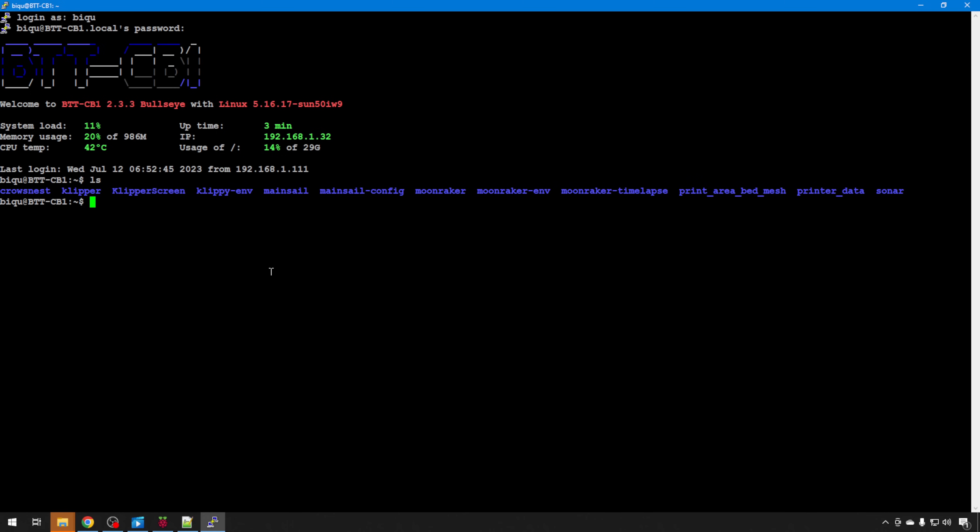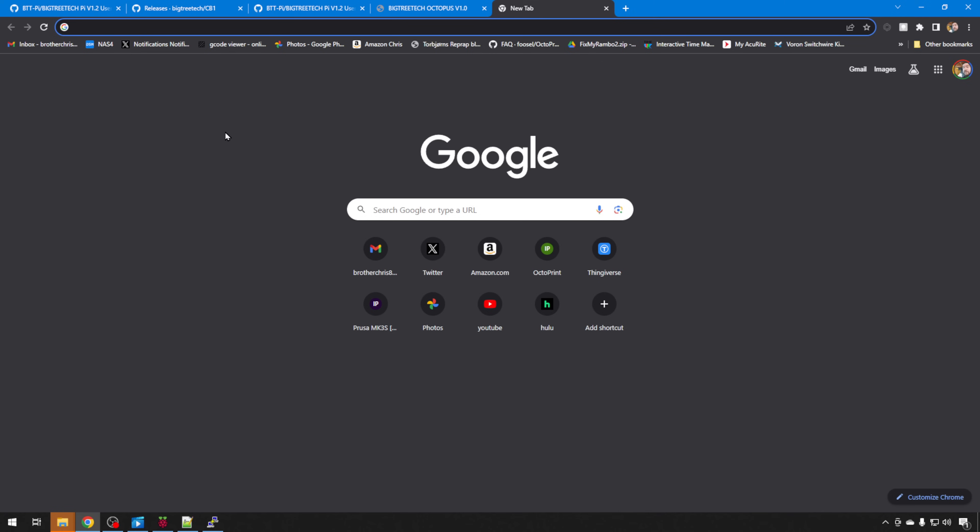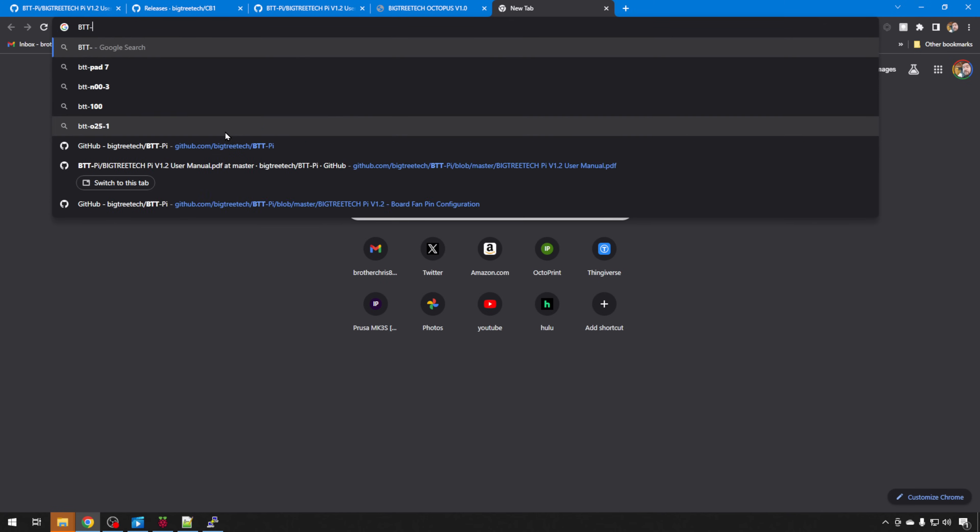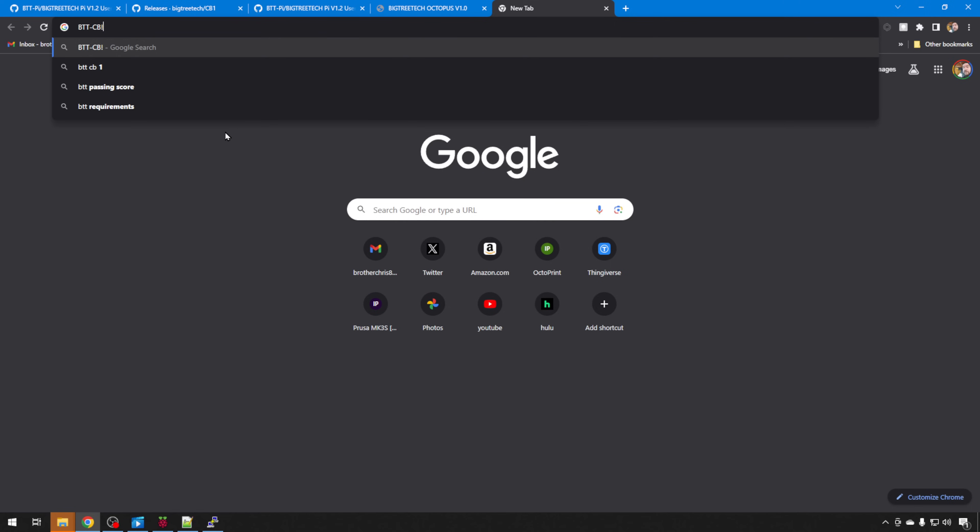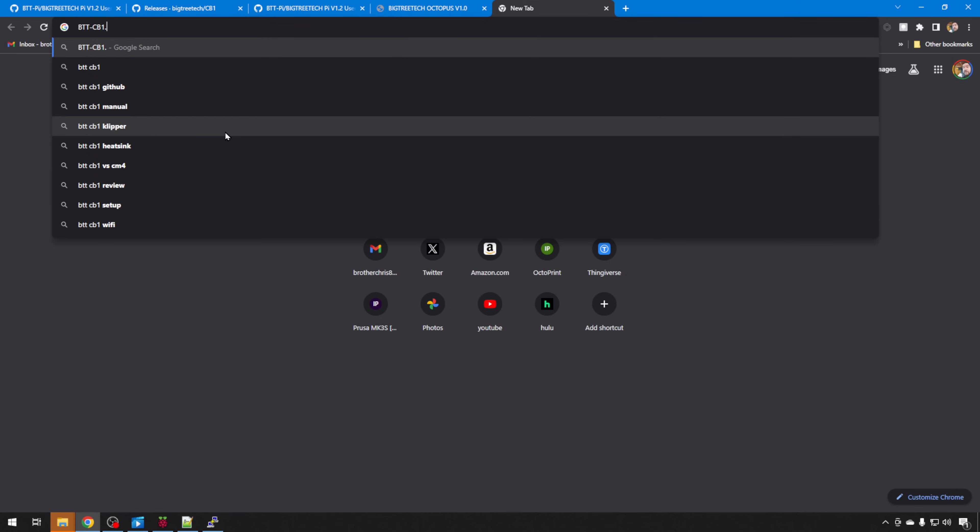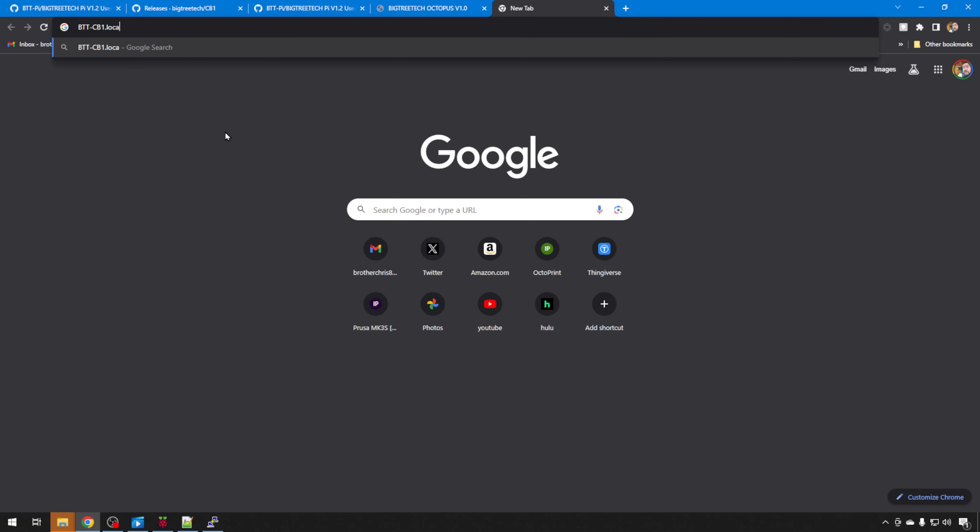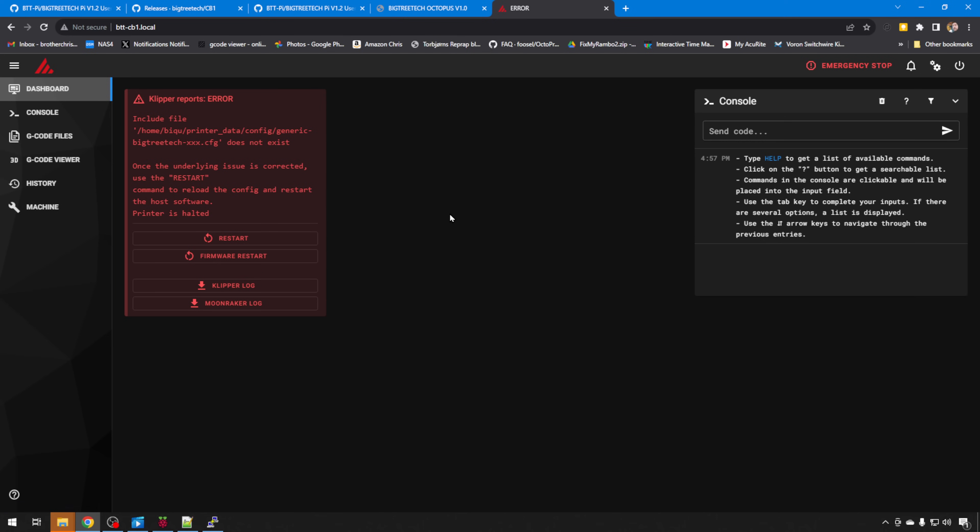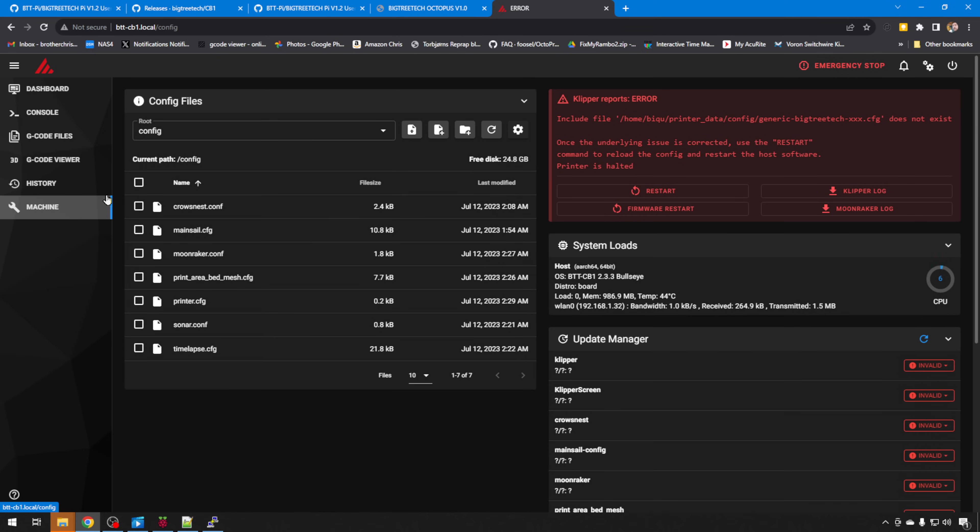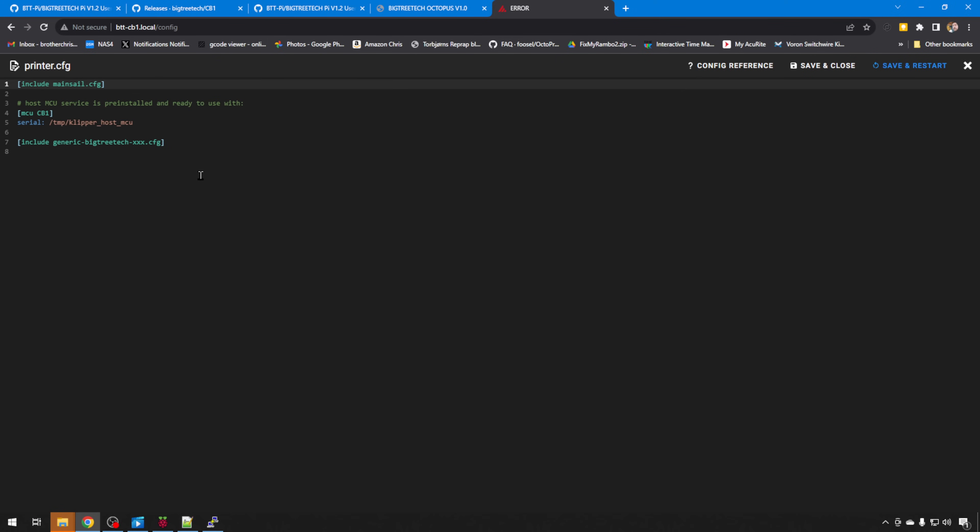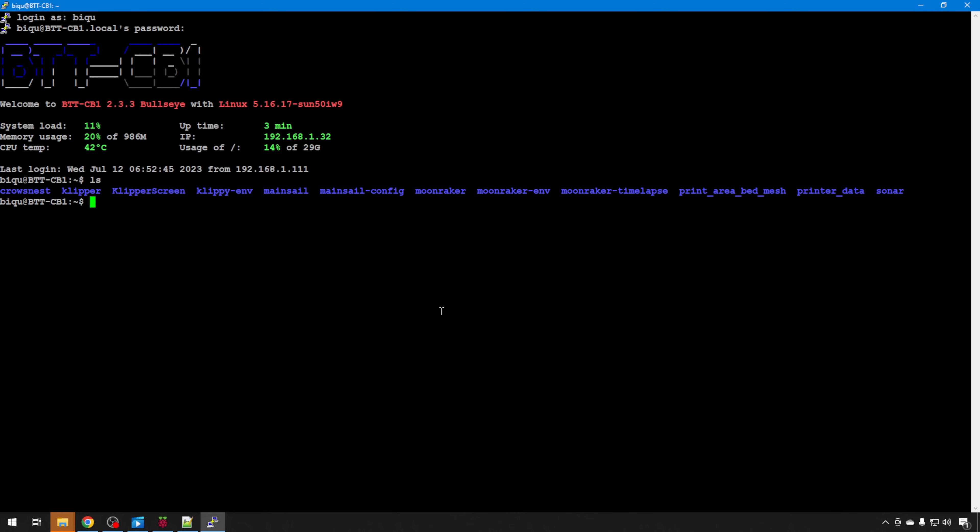So if you open a browser, again if the local address works for you, you should be able to just type in btt-cb1.local. And here we have an instance of Mainsail. So all the basics have already been set up. If we go to machine, you can see printer.cfg. They just have the bare minimum in here. But this is an environment to get you started. You can plug in your printer and then start building your configuration file. So this definitely gets you kick-started in building your Clipper setup.